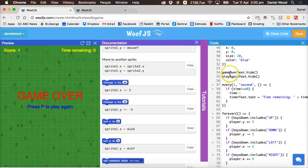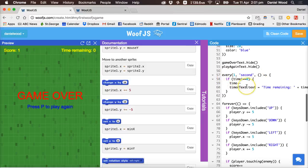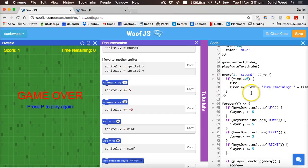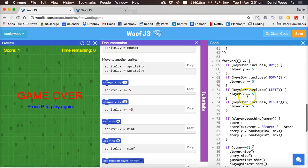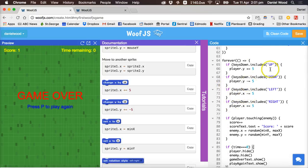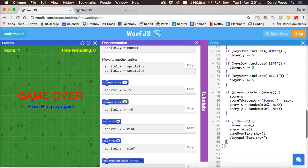We've hidden the game over and play again messages at the beginning of the game and we've also added a timer which counts down from 20 to 0 and forever in the game we check which keys are being pressed, which arrows are pressed and move the player in the direction according to what they're pressed.